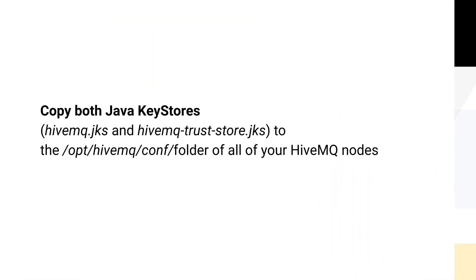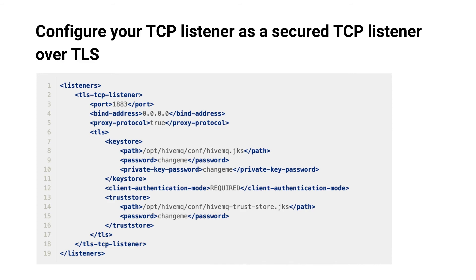Copy both Java key stores to the folder of all of your HiveMQ nodes. Configure your TCP listener as a secured TCP listener over TLS.